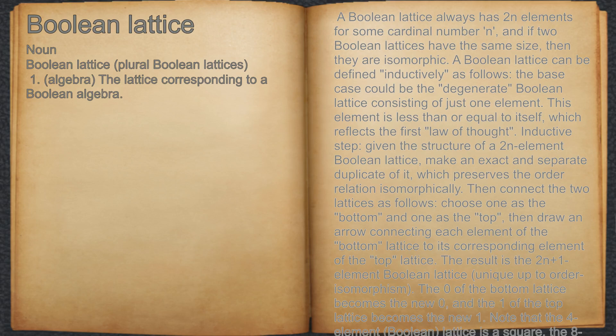Inductive step: given the structure of a 2^n element Boolean lattice, make an exact and separate duplicate of it, which preserves the order relation isomorphically. Then connect the two lattices as follows: choose one as the bottom and one as the top, then draw an arrow connecting each element of the bottom lattice to its corresponding element of the top lattice.